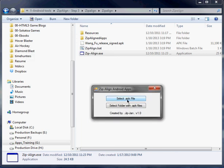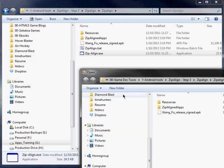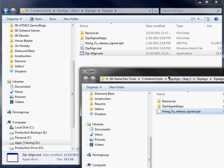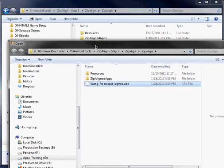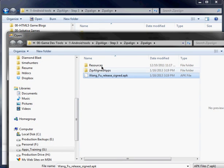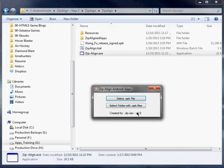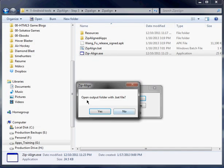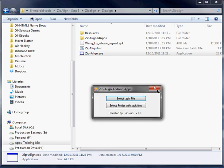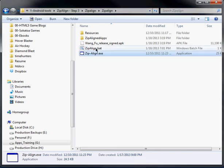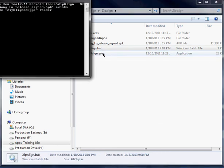You're going to select the APK file that you want to zip-align. So right there. You're going to hit open. It's going to ask you open output folder with .bat file. Hit no. Close this. Hit zip-align.bat.